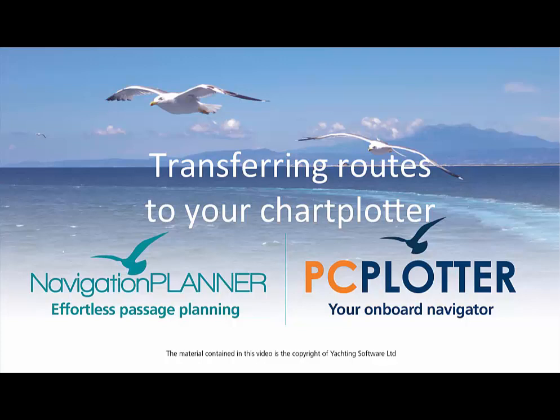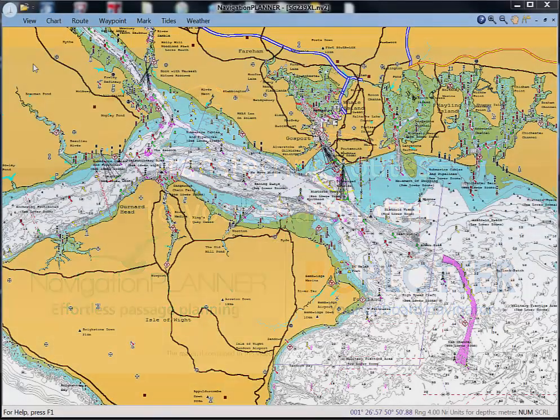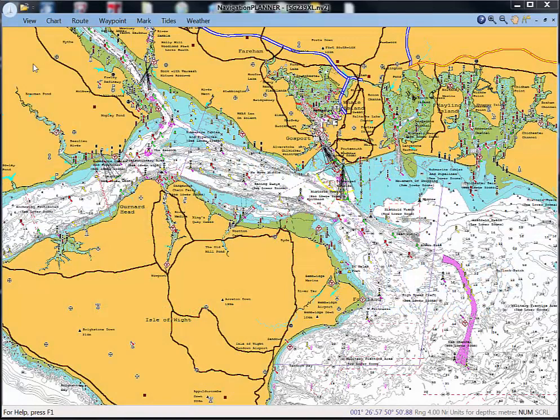We recommend that you use a blank card for this process and don't record your route onto the Navionics chart card. First, connect your memory card to your PC either directly or by using a card reader.